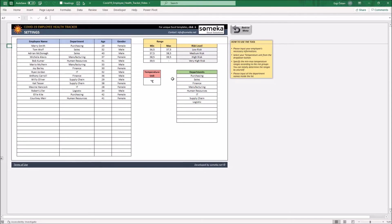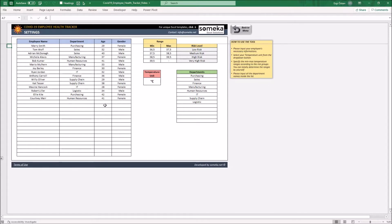After you fill this part, you can enter your employee's information such as employee name, department that employee works, age, and gender. Once you specify all the department names, you can select the employee's department via the drop-down button.